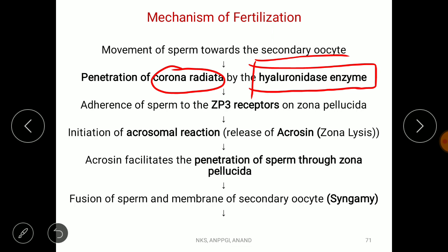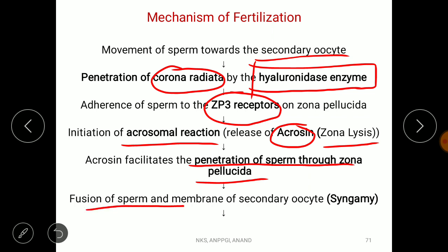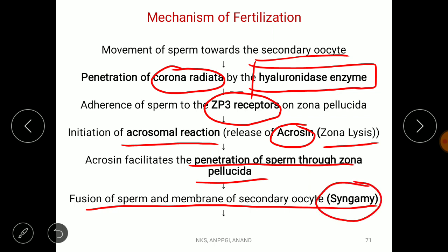Once the corona radiata is lysed, the sperm interacts with ZP3 receptors on the zona pellucida and binds to them, triggering the acrosomal reaction. Another enzyme in the acrosome called acrosin then lyses the zona pellucida, allowing the sperm to penetrate inside. Once the zona pellucida is degraded, fusion of the sperm membrane and the secondary oocyte membrane occurs — this process is called syngamy.